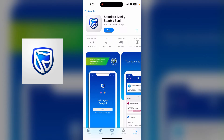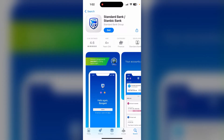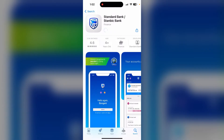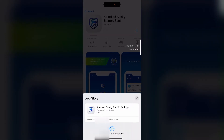It is published by the Standard Bank of South Africa Limited. Now click on Get. You will need to verify using your Face ID, fingerprint, or passcode.